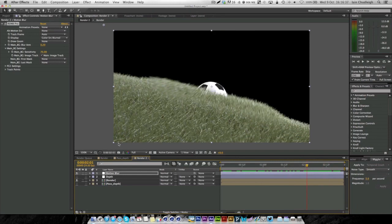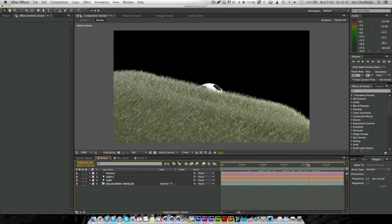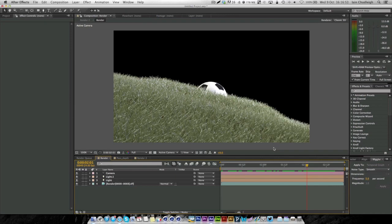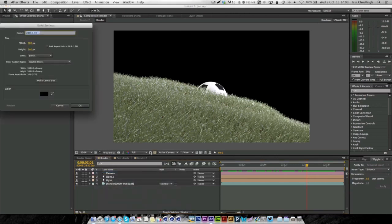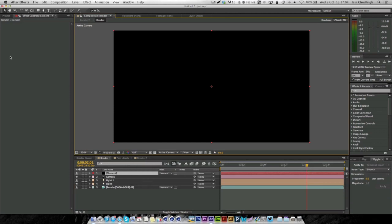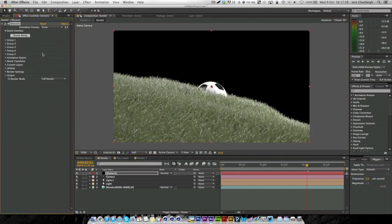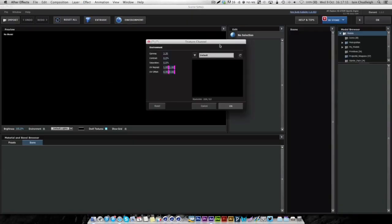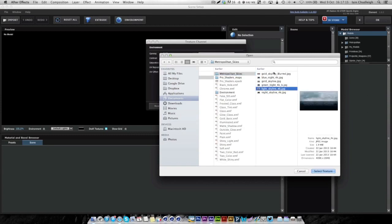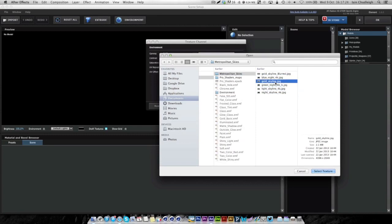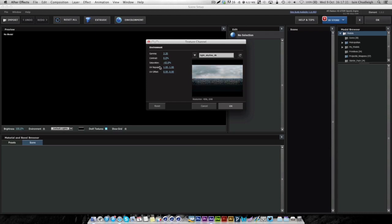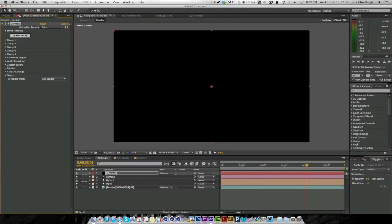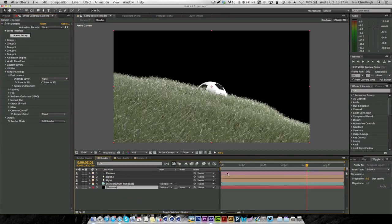The next thing we want to do is add a background sky object. This is a technique I use in a few of my intros. I'm sure there's an easier way to do it, but I actually use Element 3D to create my sky. I'm going to add a new solid, call it element, and add the plugin. Under the scene, I'm going to insert a panorama image. For this I'll use the light skyline one.